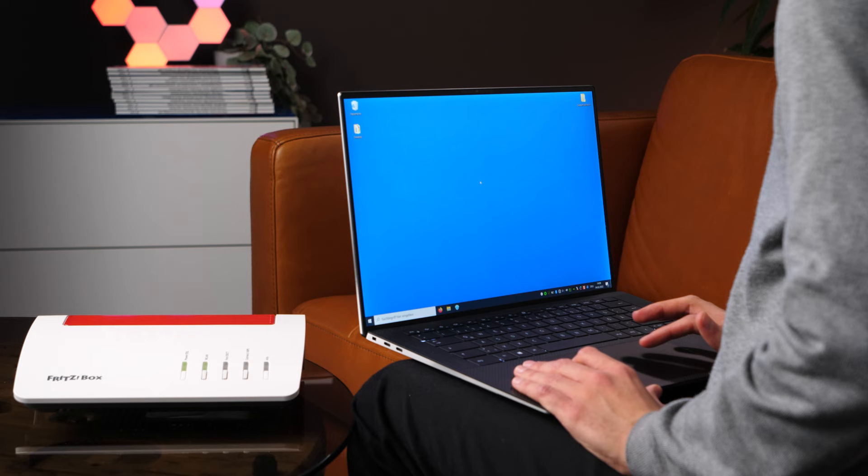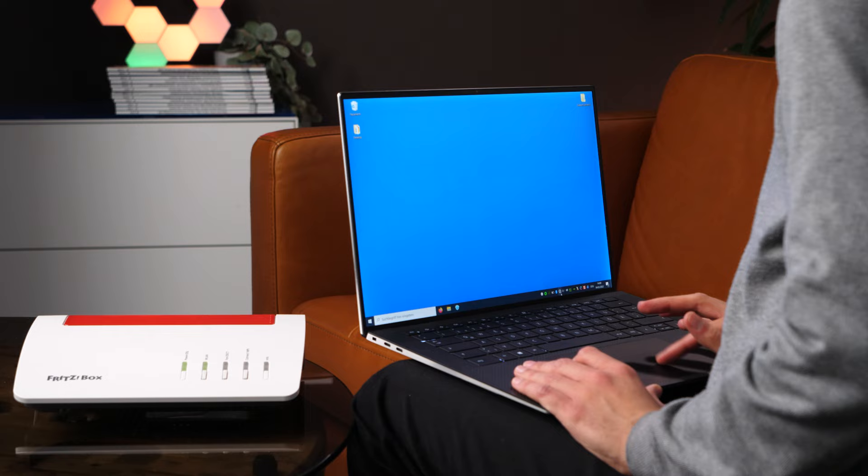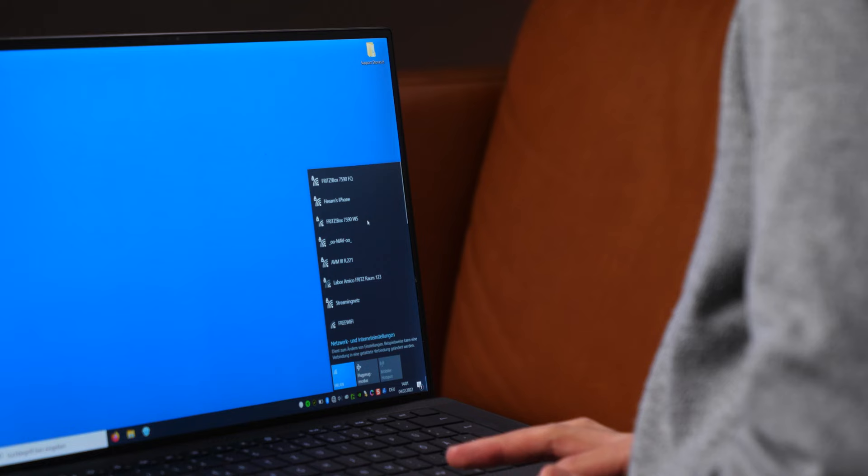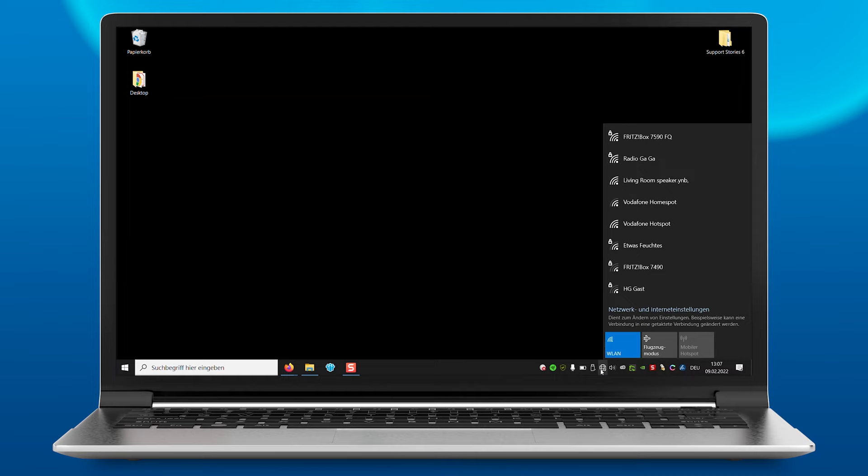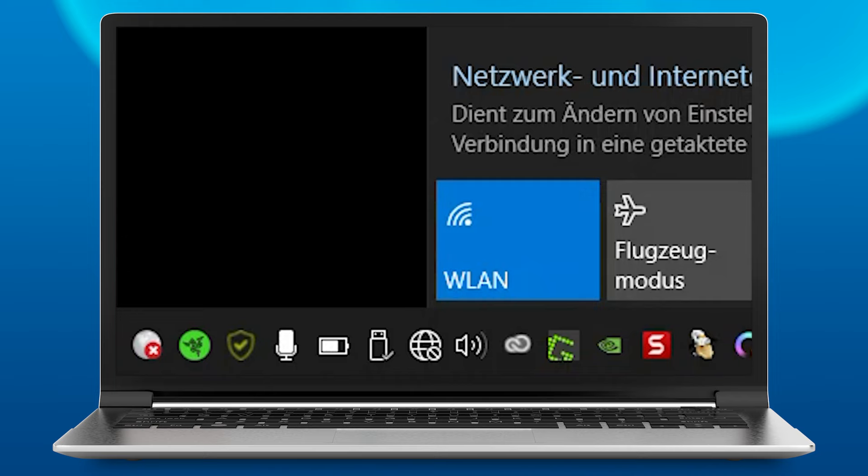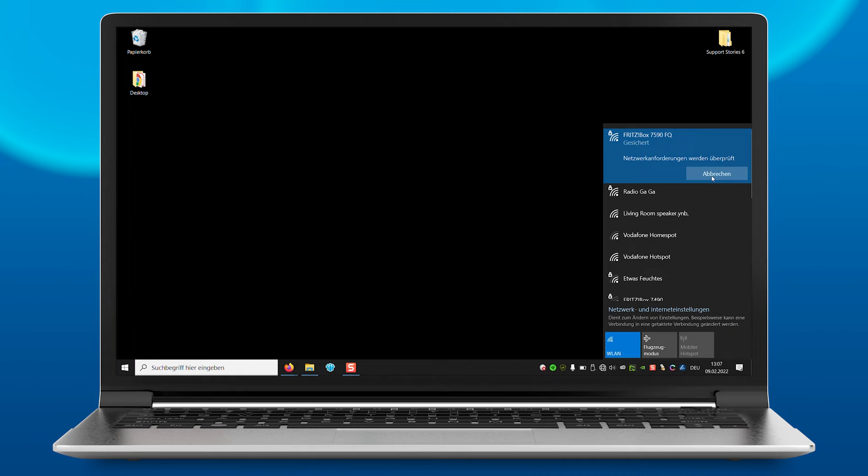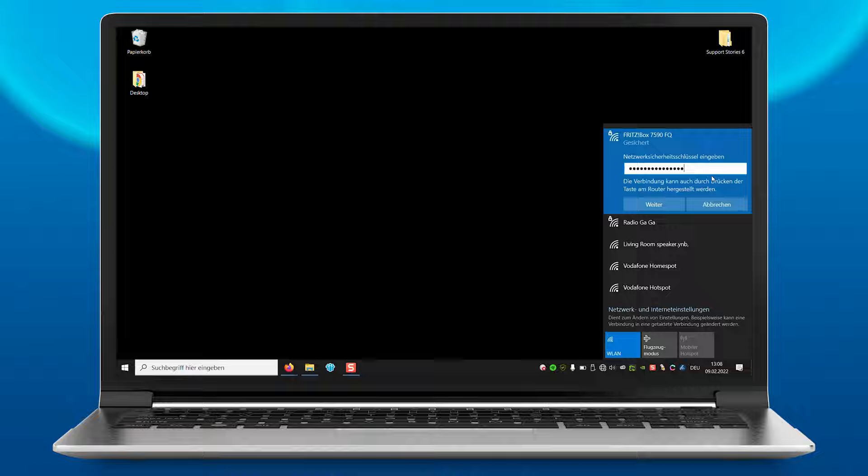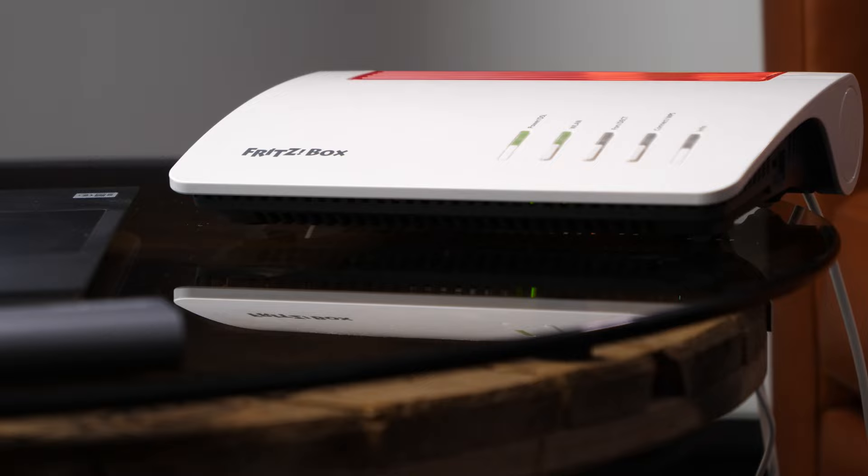On your device, search for the Fritzbox's Wi-Fi name. In Windows and Mac OS, you'll find the list of Wi-Fi networks by clicking the Wi-Fi icon in the taskbar or menu bar. Enter the network key, which is also the password, exactly as it is shown on the bottom of your Fritzbox.